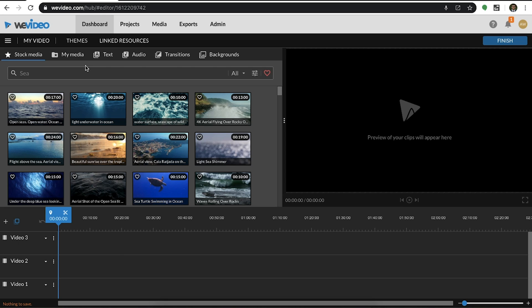The stock media tab is where you can find content from our essentials library. This gives you access to 1 million media clips of stock footage, images, and audio.